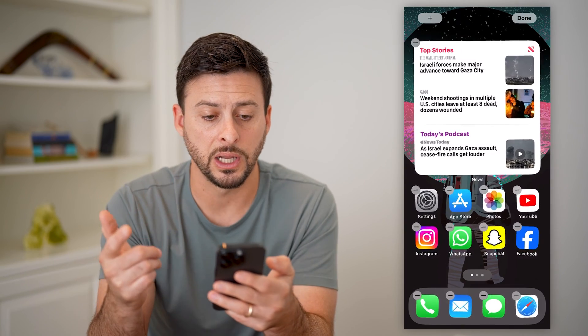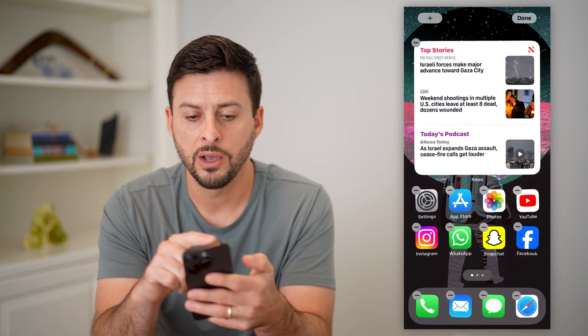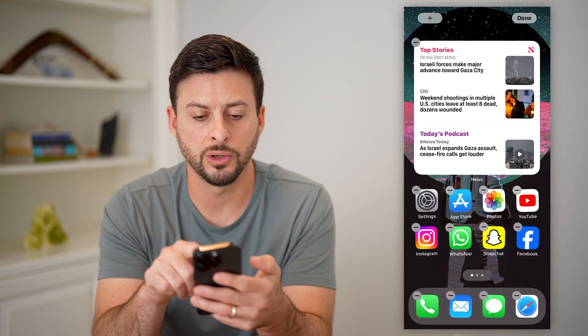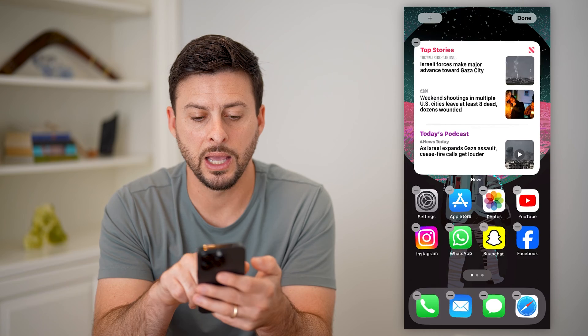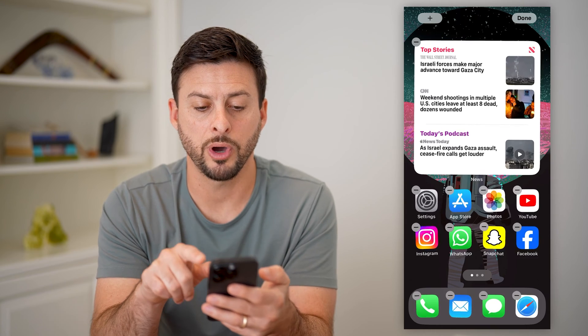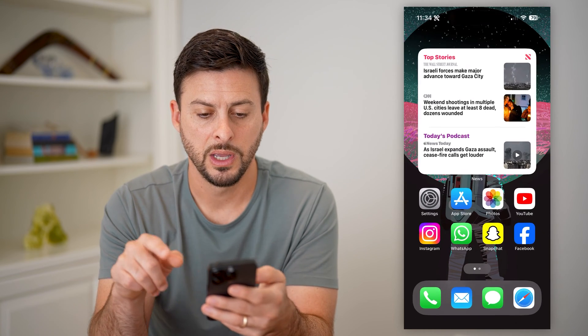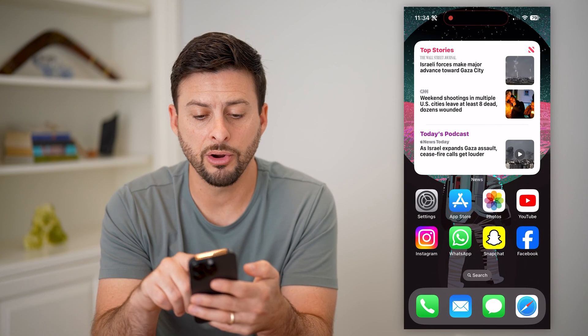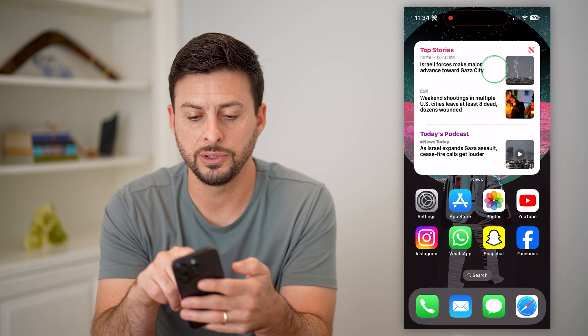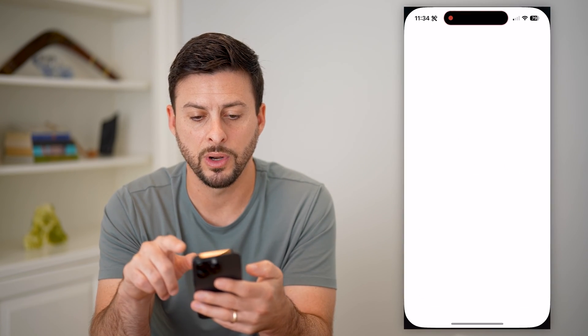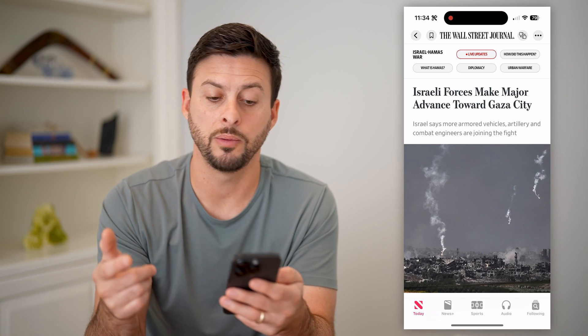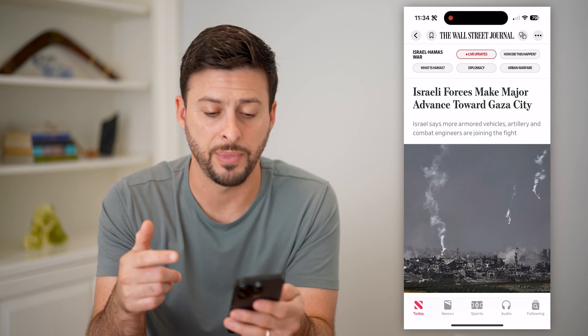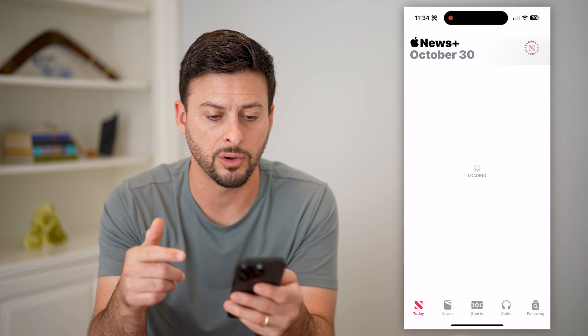It says 'Top Stories.' These are today's stories from the Wall Street Journal, CNN, and today's podcast. Now if I hop out of here, all I have to do is tap on one of these and it will immediately open up that specific article.